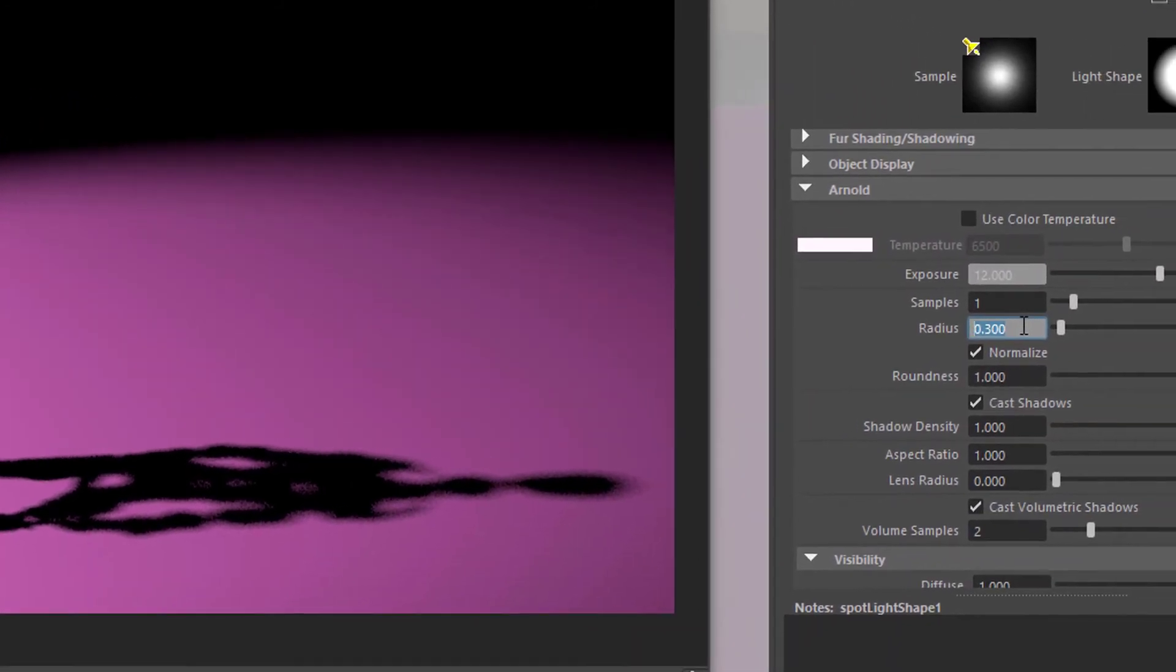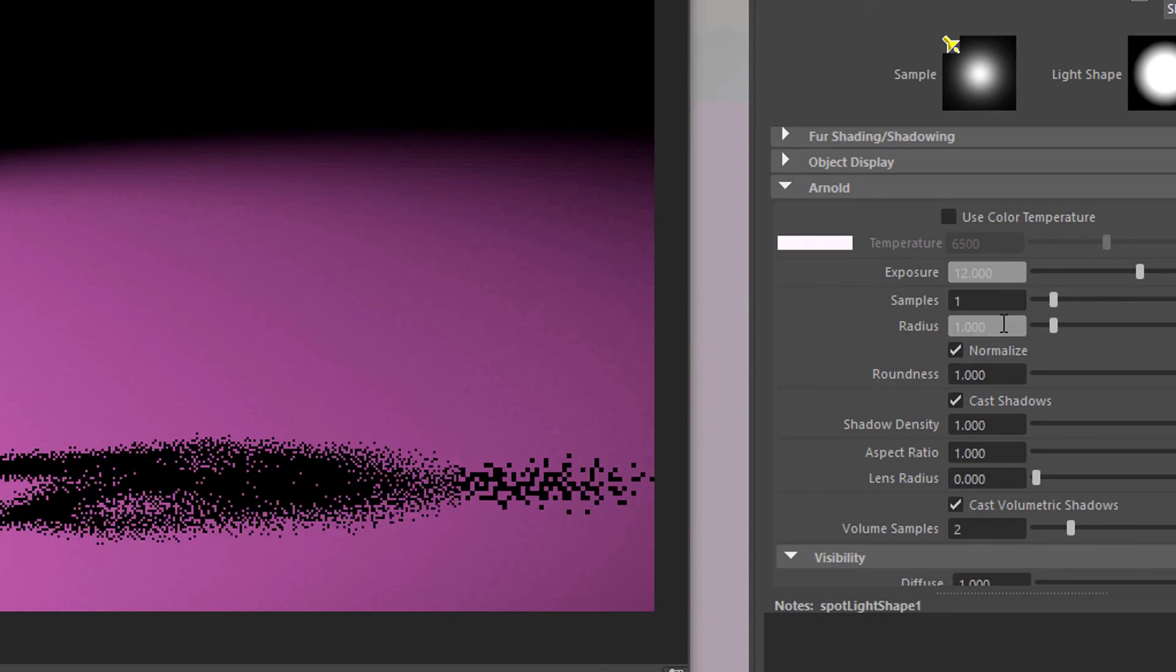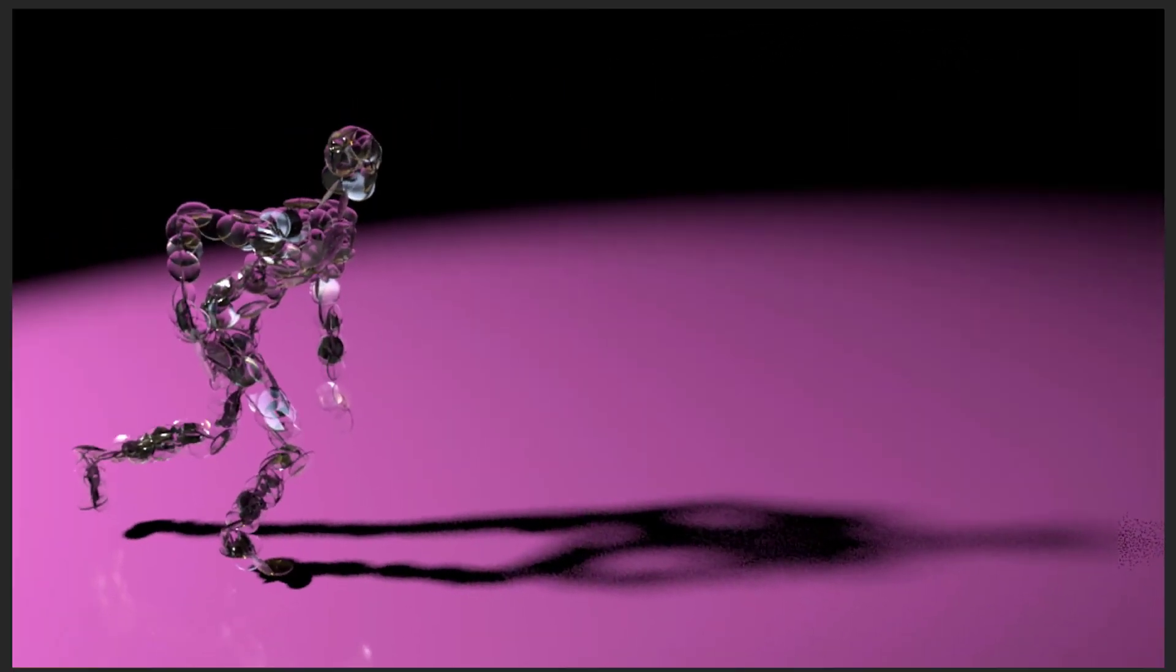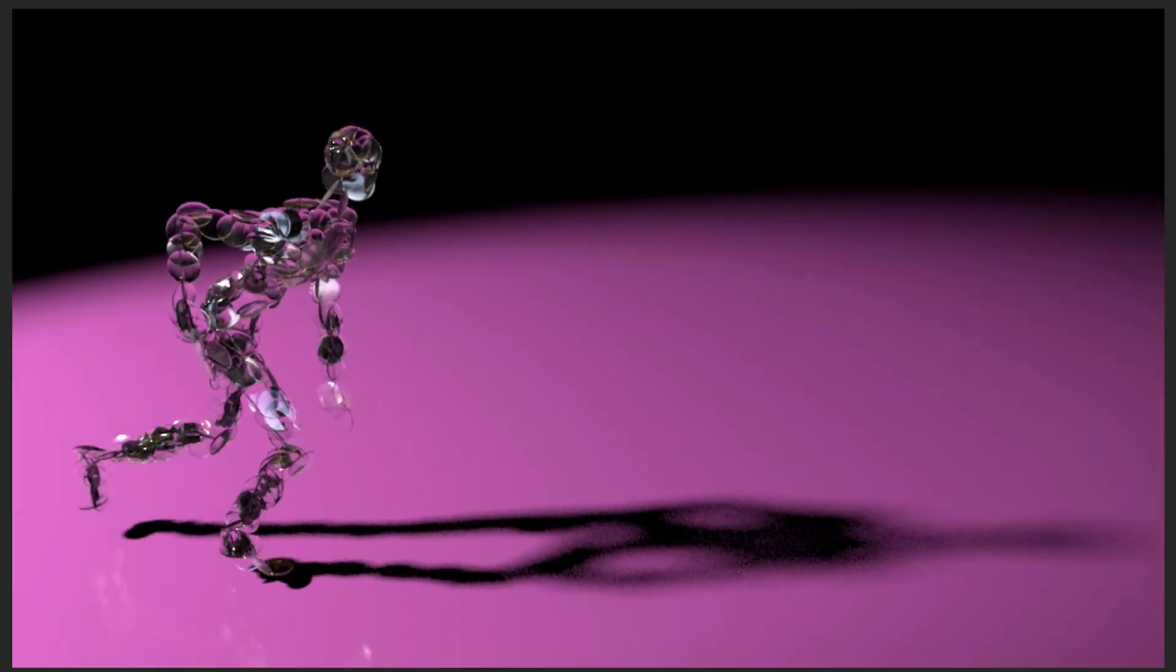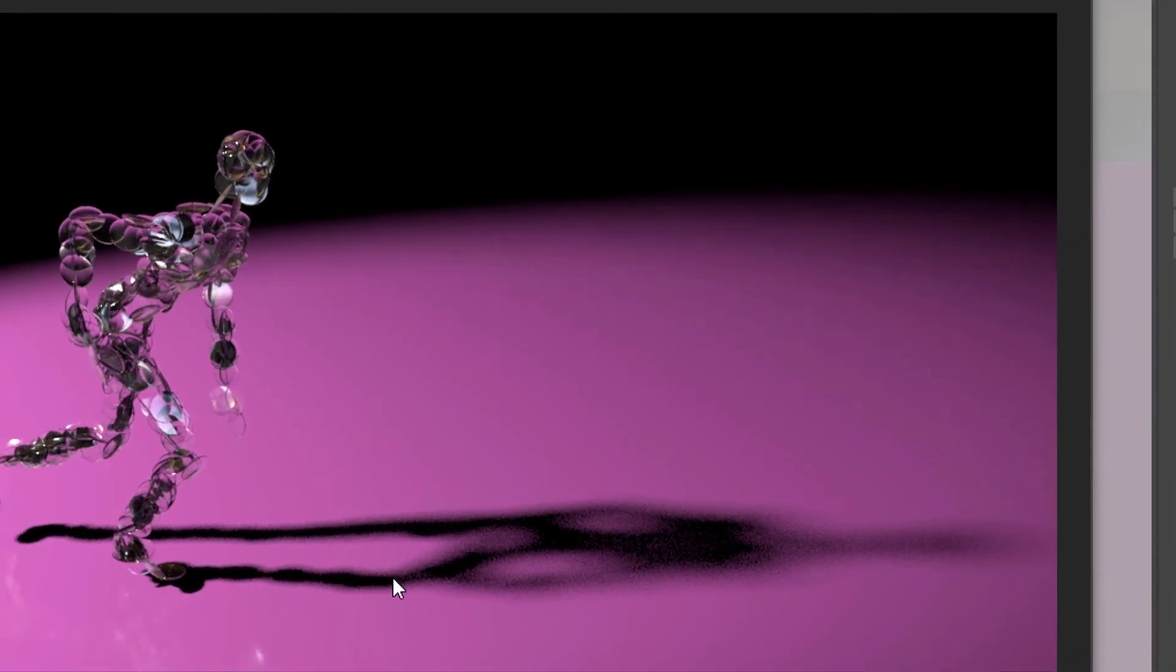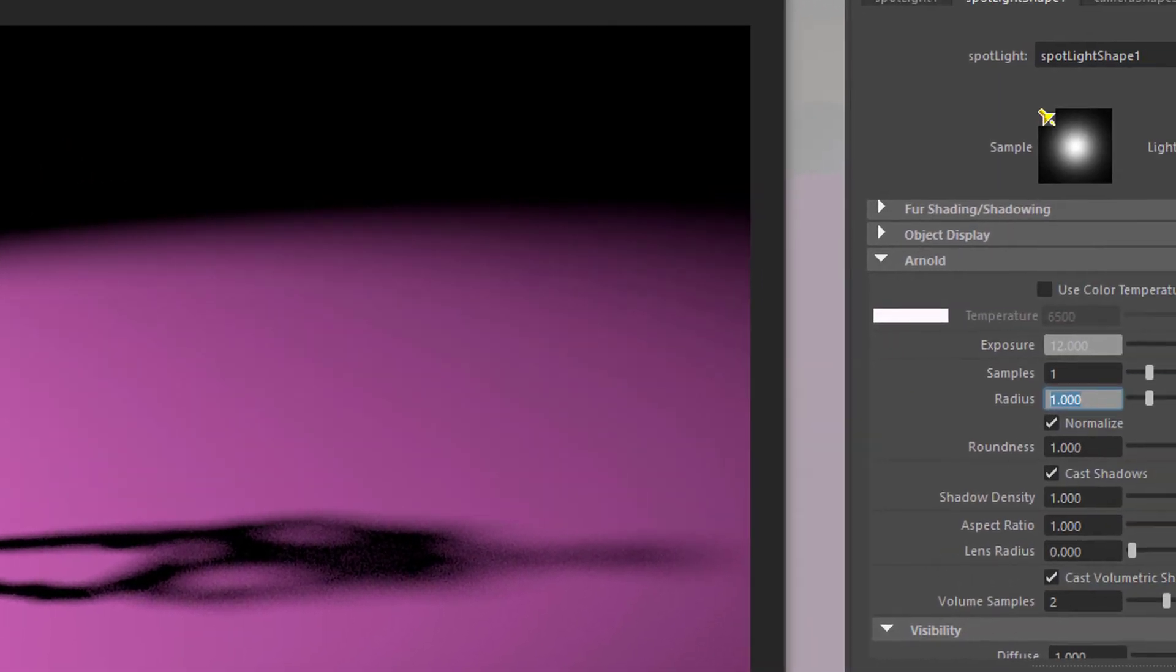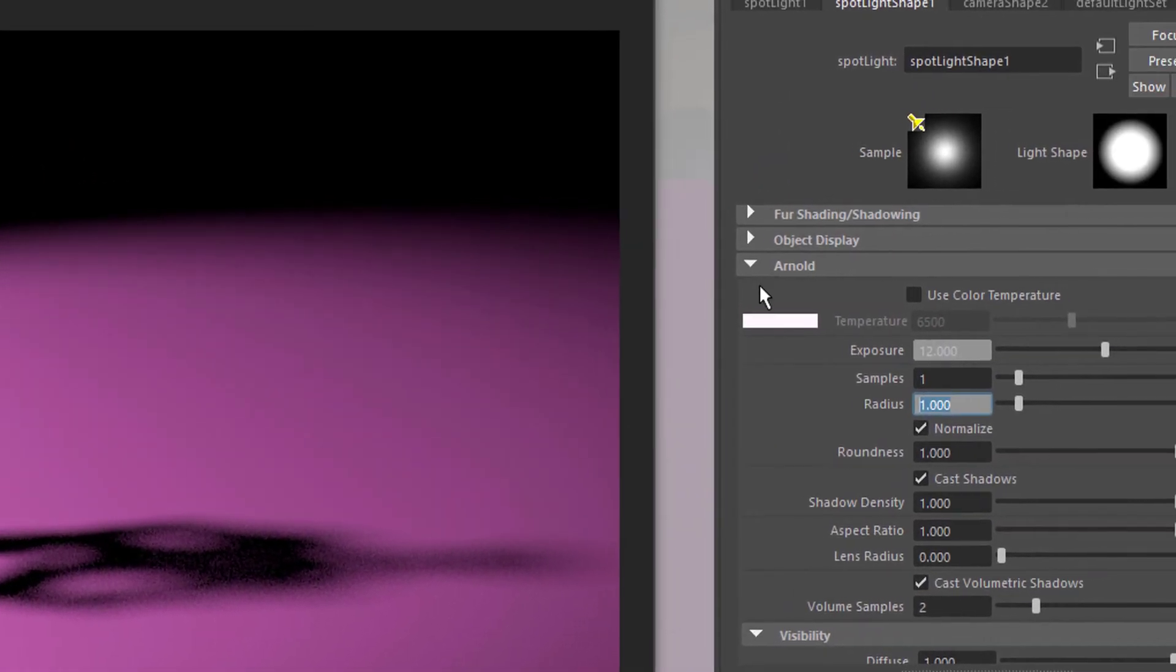We can increase the radius to 1 and it will increase render time obviously. So rendering took 1 minute and 13 seconds with a higher resolution. Sharp shadow here, softer, softer, softer, very soft here. So that's the value.